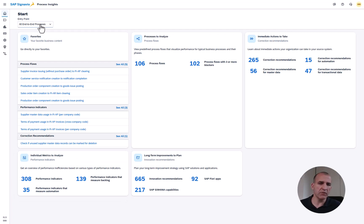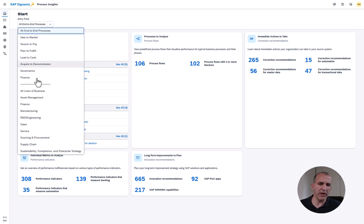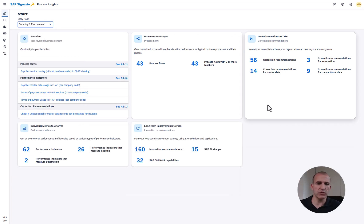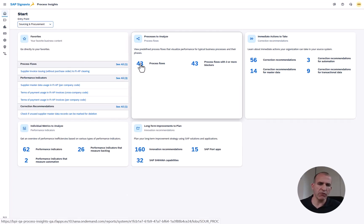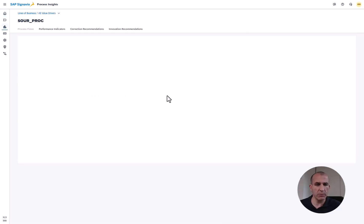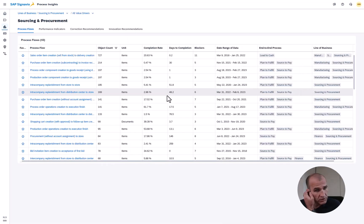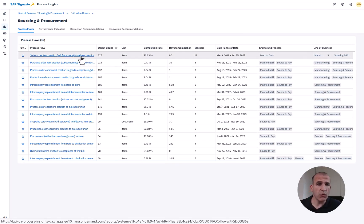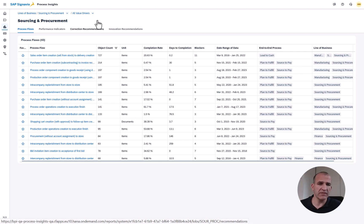So let me go into the system right away. I filter for my most favorite area which is sourcing and procurement. I filter here for 43 process flows which are available in my system and you see how many information and insights I get.